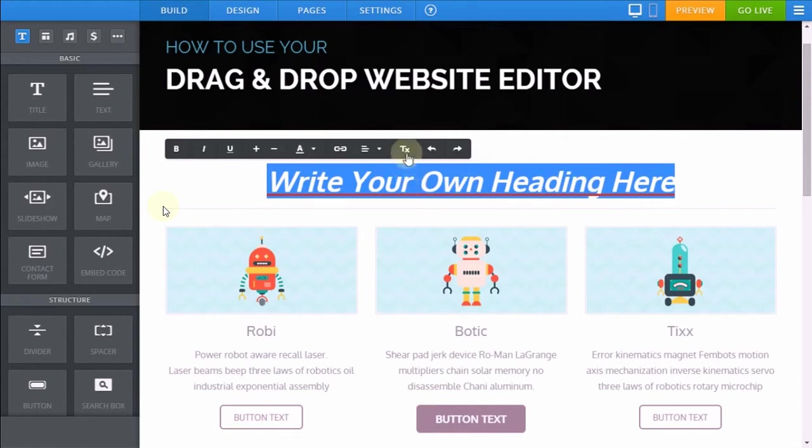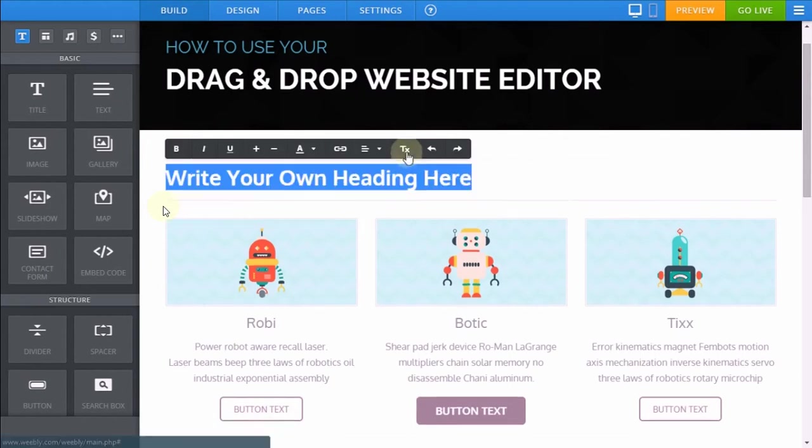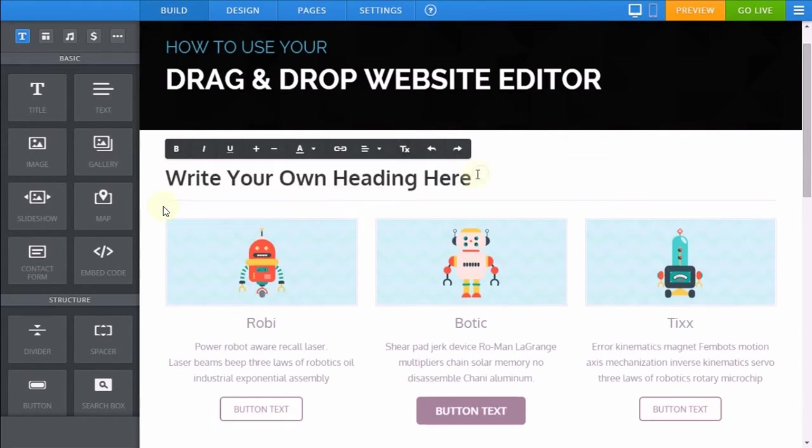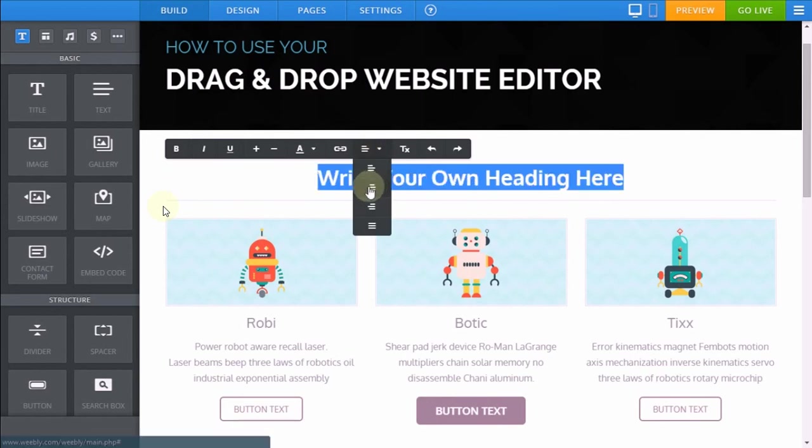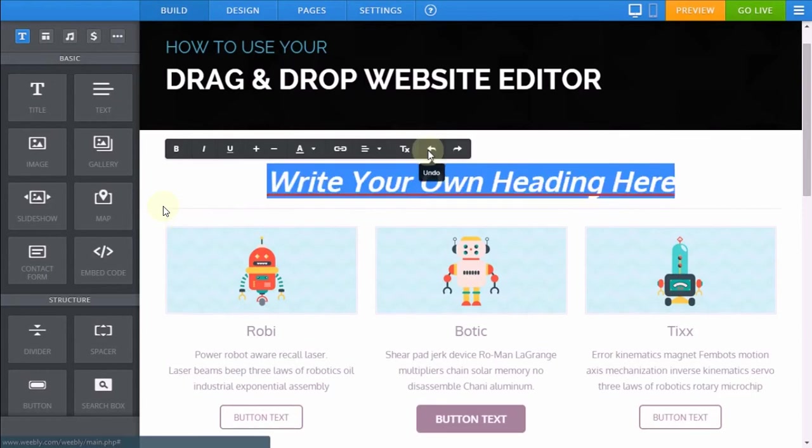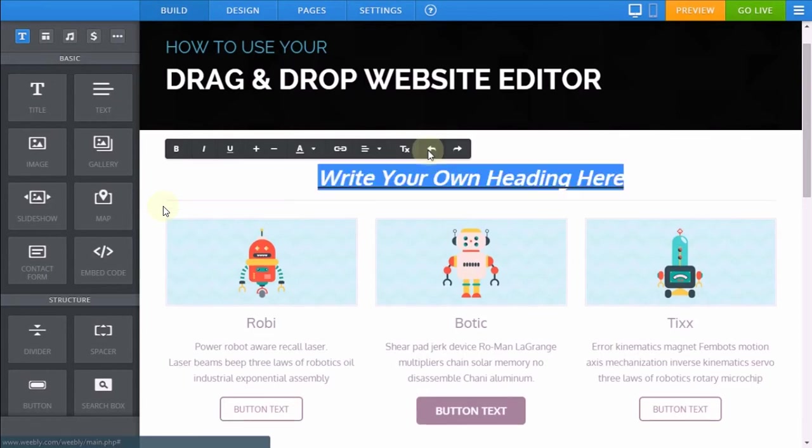You'll also have the option to revert any formatting by highlighting and clicking the remove formatting button. You can align center, left, or right, and you also have an undo button to revert any changes that you may have made.